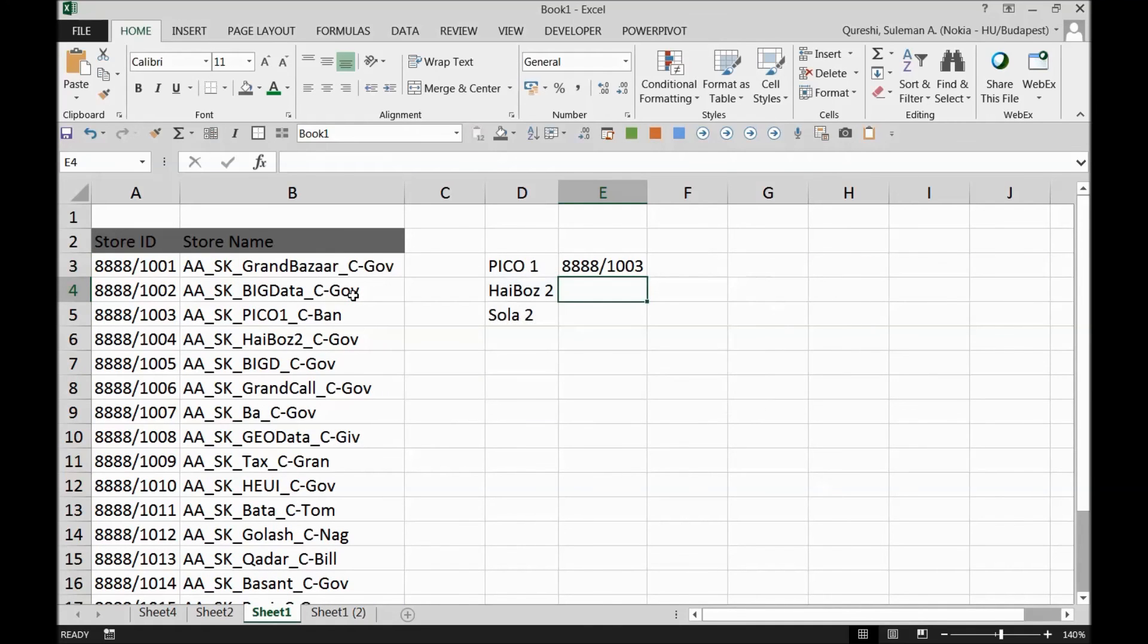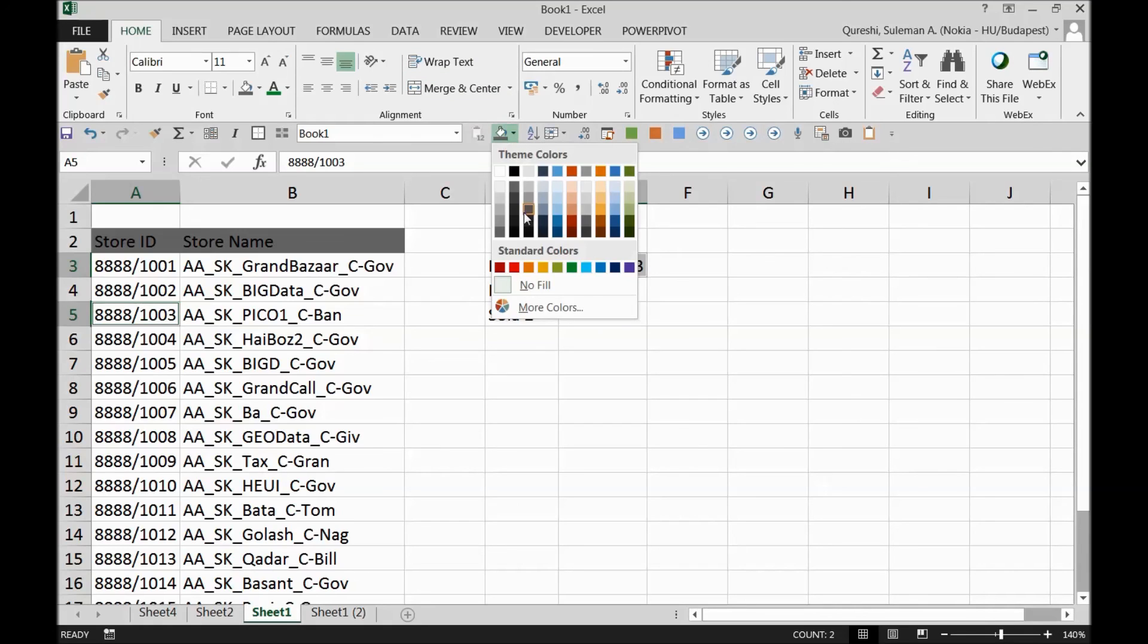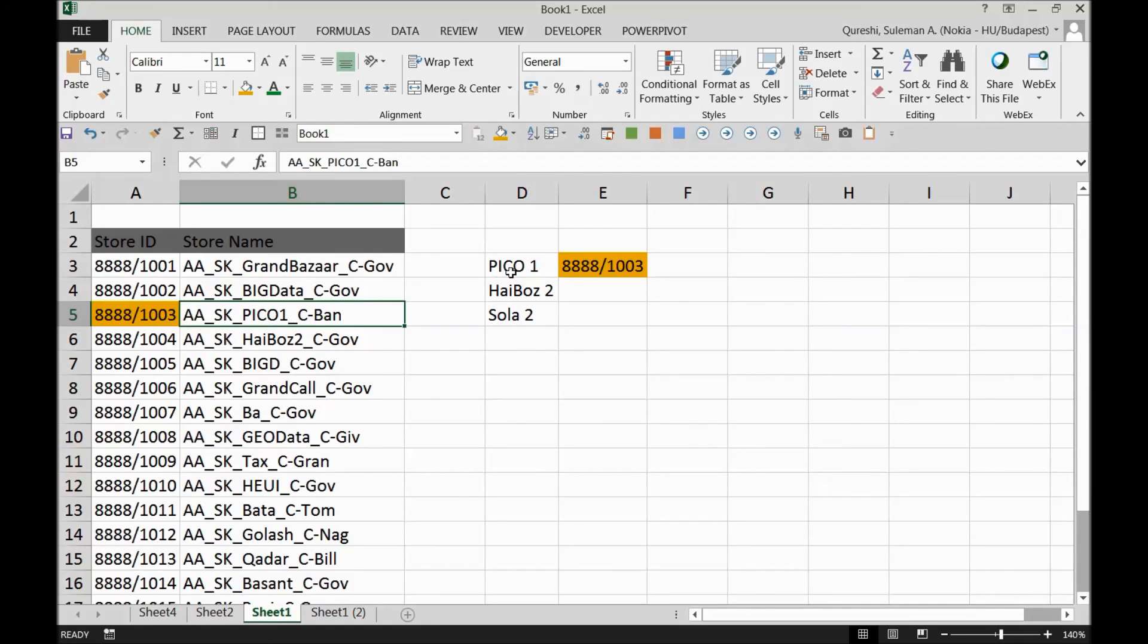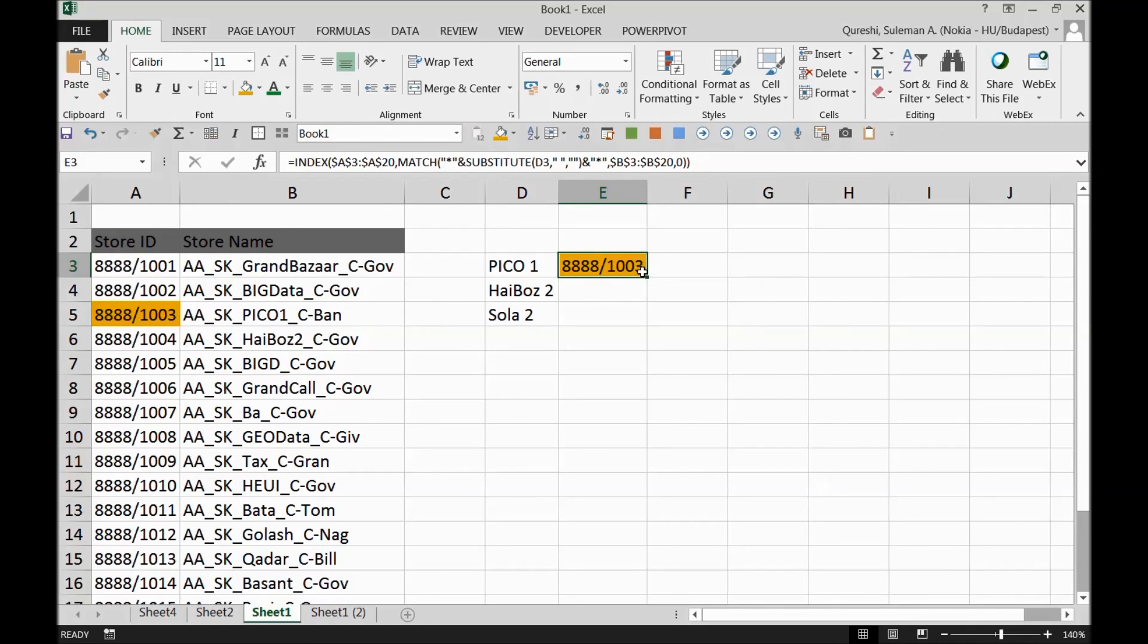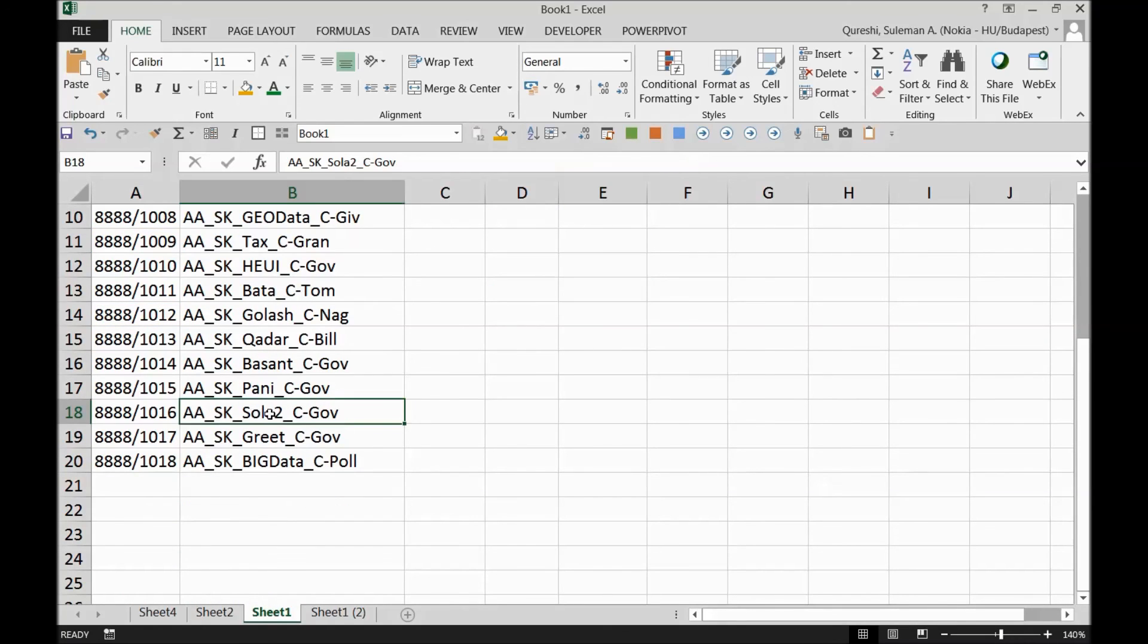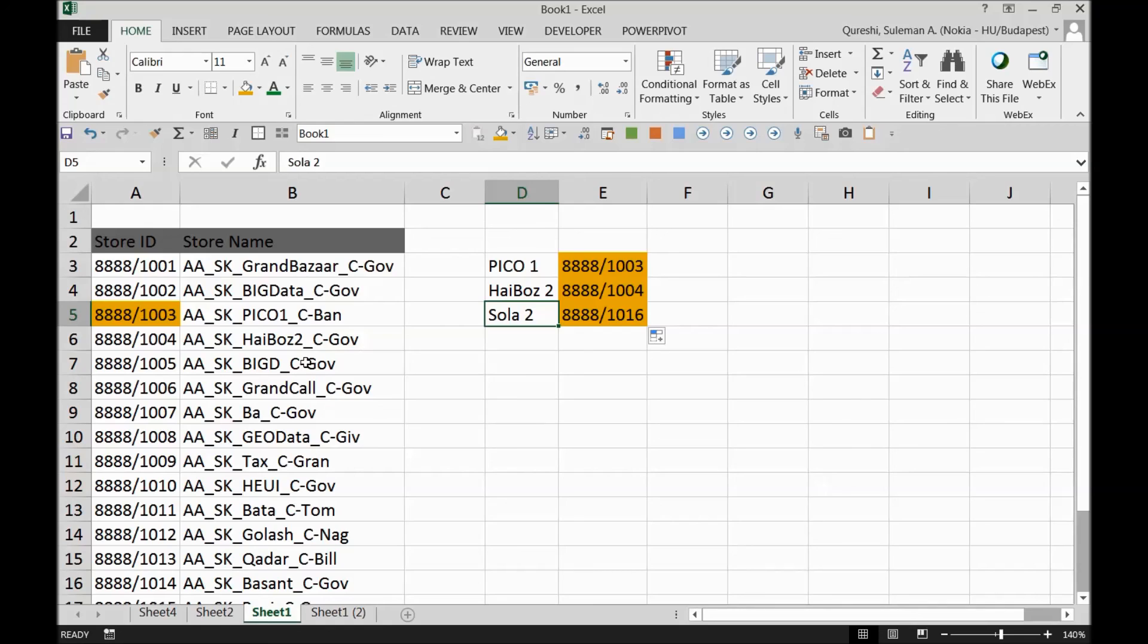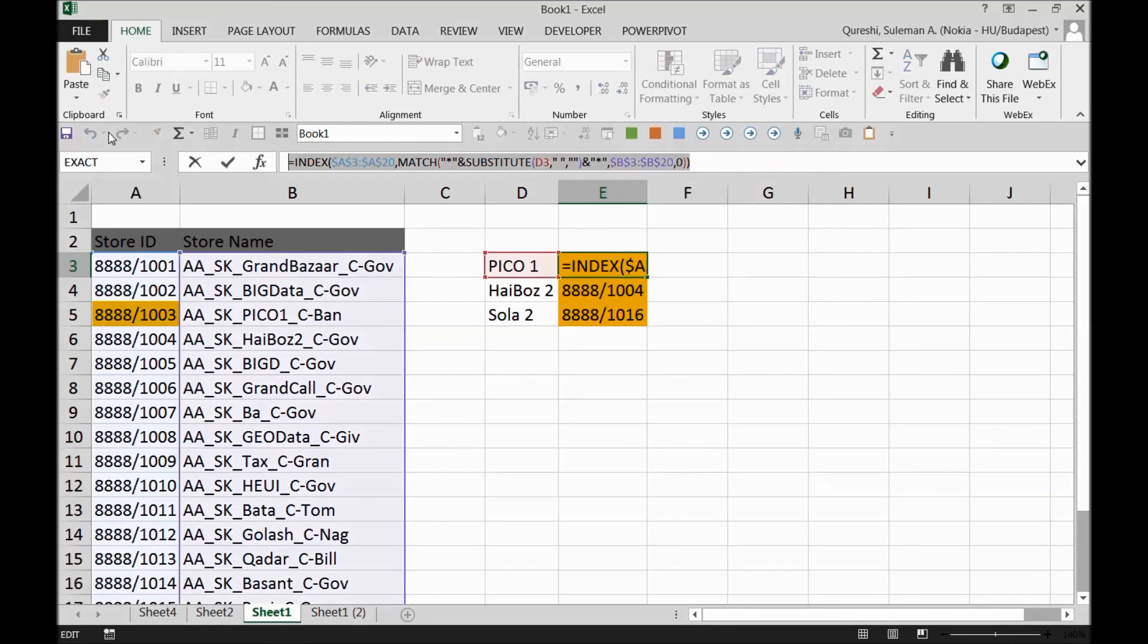The moment I pressed it you see it is picking up the numbers that are really against this PICO1. You can see PICO1 and the number behind this PICO1. This is how it works. If I drag it down, 1014, 1014 correct. And 1016, 1016 Solo2 correct. So you see guys we didn't have a matching number over here or matching value or a matching text but we managed to do this. For that reason I have this formula.